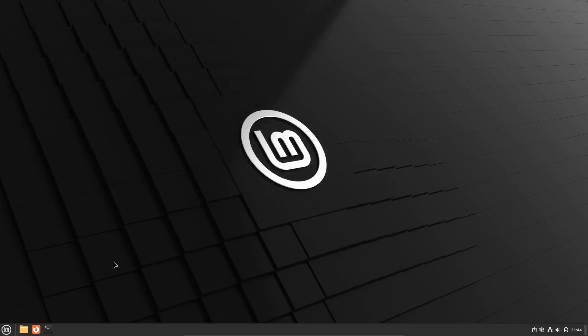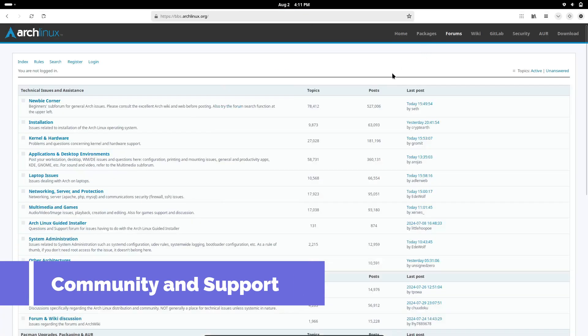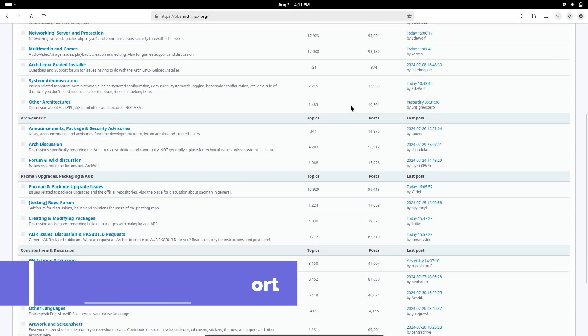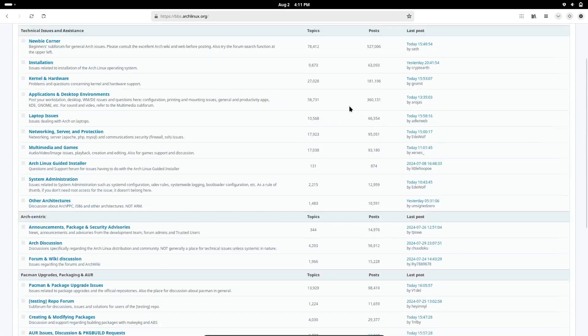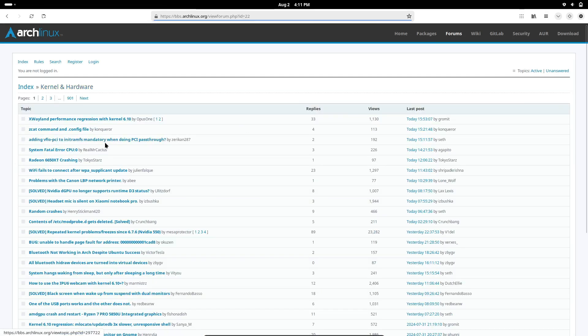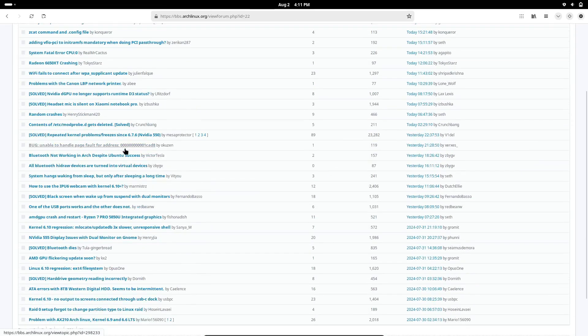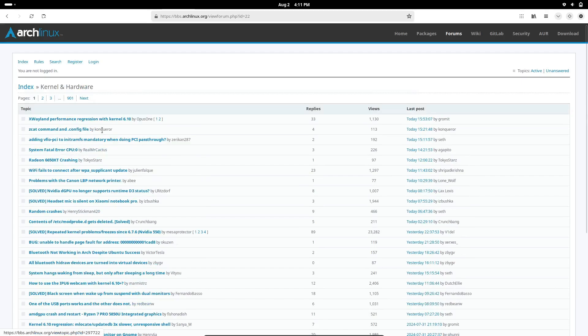Moving on to number three. One of the strengths of Linux is its vibrant community. When choosing a new distro, consider the size and activity of its community. Larger communities can provide better support, more tutorials, and quicker responses to your questions.